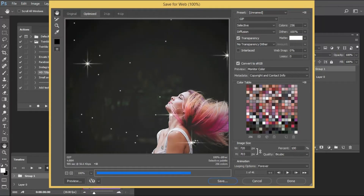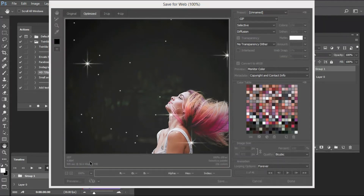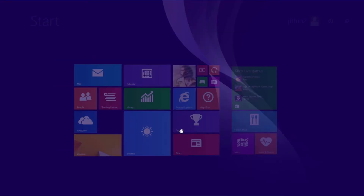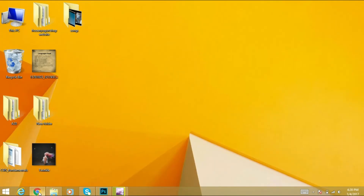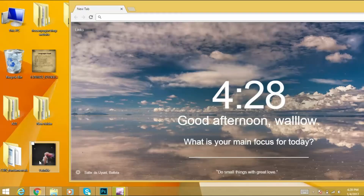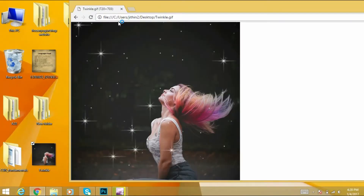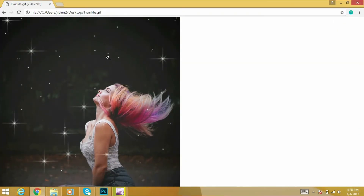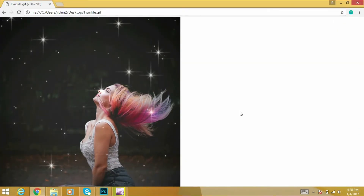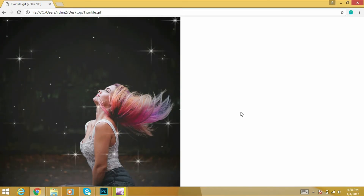Let's save and check. Here it is — a Tingle GIF animation. Let's open it in the web browser, Chrome. Here is our final GIF animation — a Twinkle GIF animation.